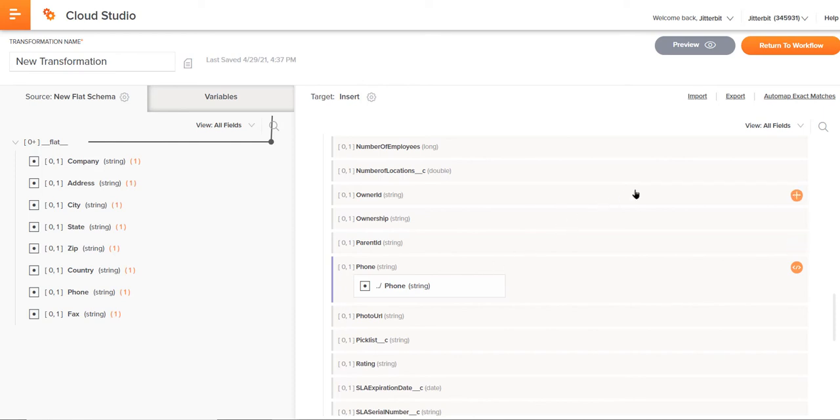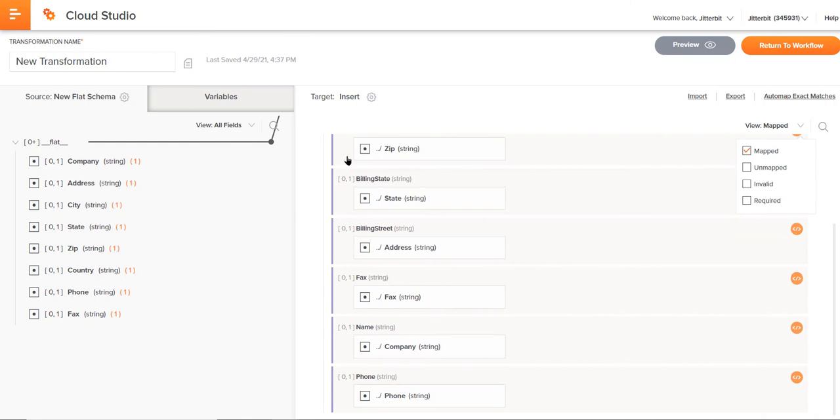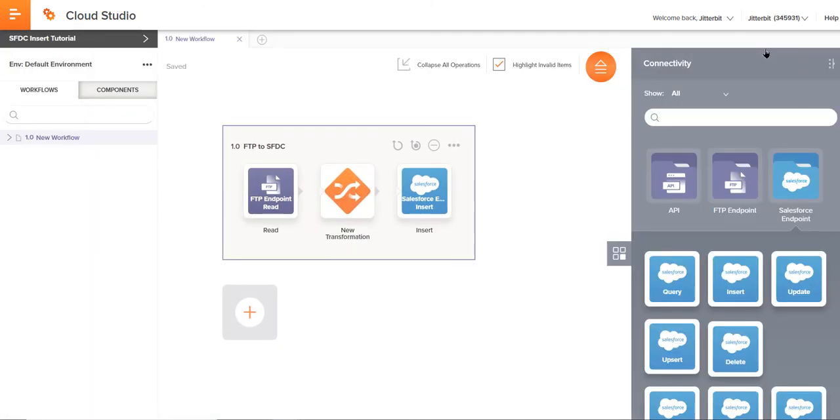Another nice feature we have just to consolidate a few things, especially on this right-hand side is the view. We can click that and just select to show just the fields that we have mapped over. That helps us out quite a bit there. So, we'll just go ahead and return to this workflow.